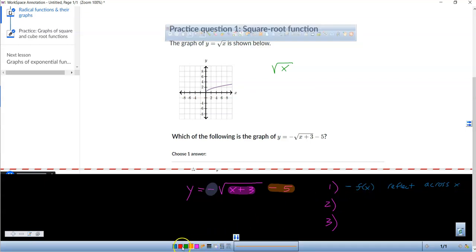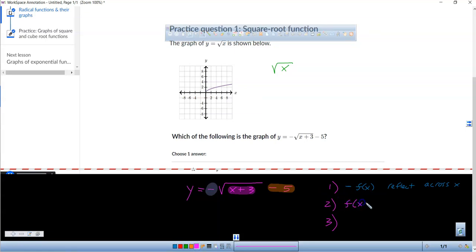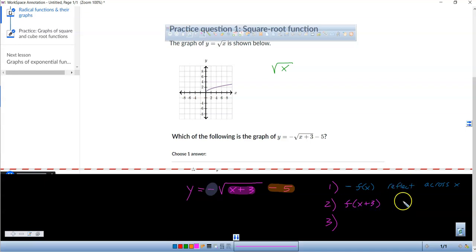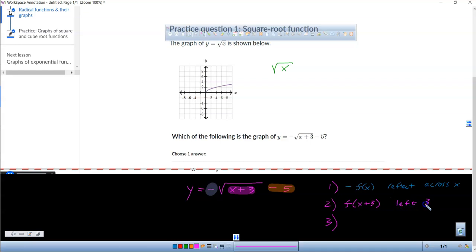What about this x plus 3? If you have f of x plus 3, that moves to the left — three units to the left.